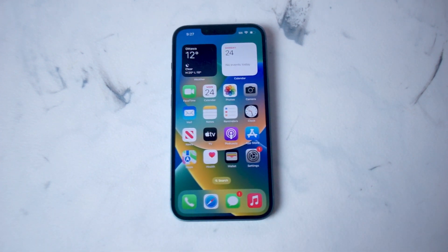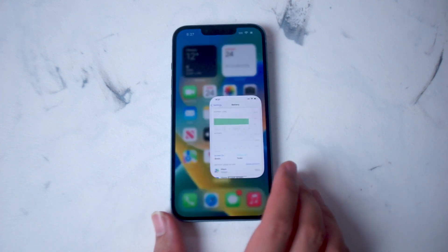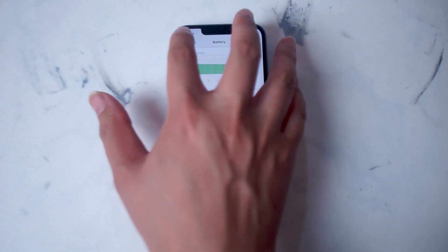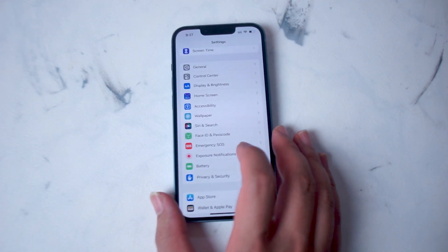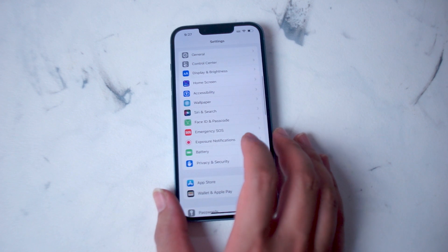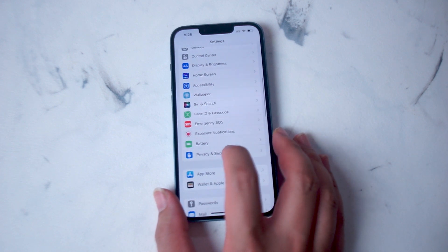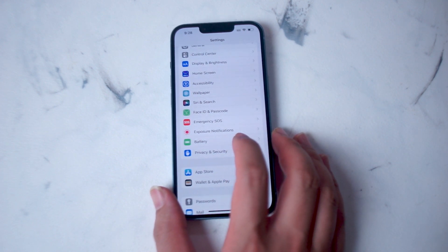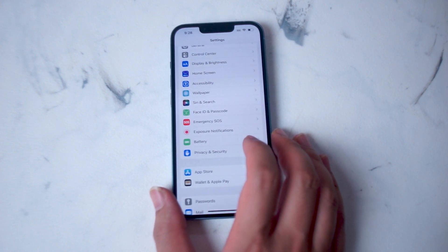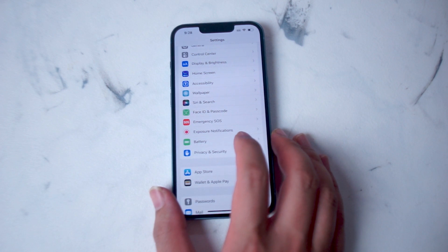To access this, it's actually pretty straightforward. What you want to do is head over to your Settings app. From there, in your settings, you'll want to look for Battery. This is right below Exposure Notifications, and above Privacy and Security.